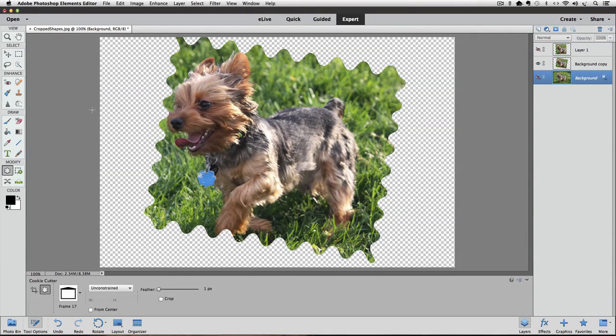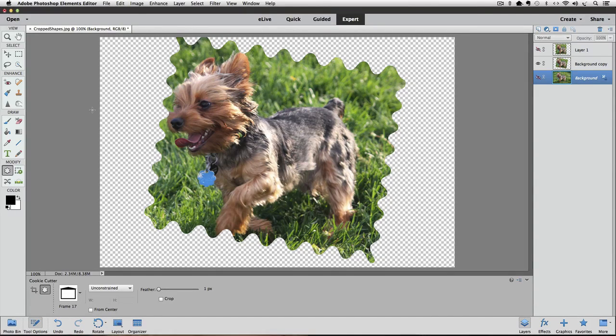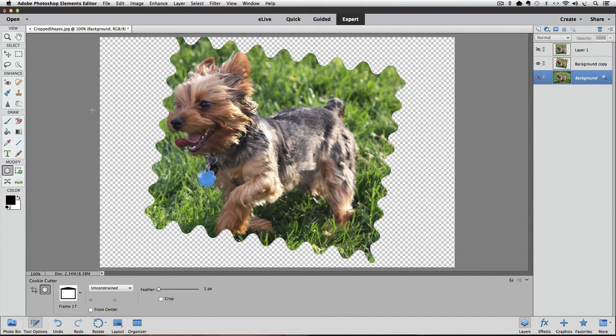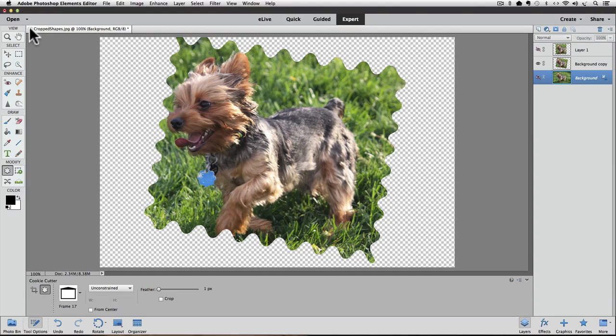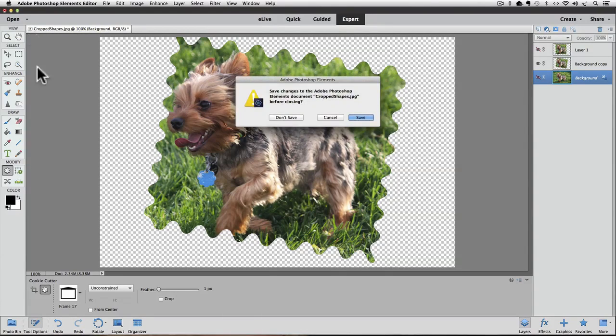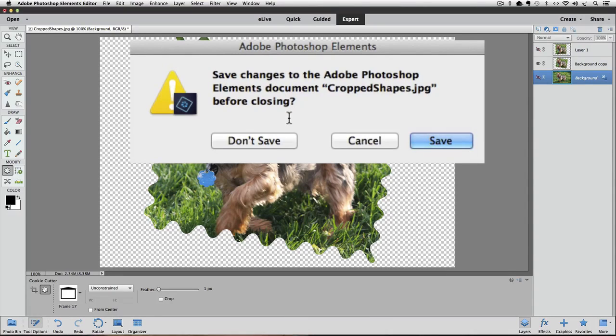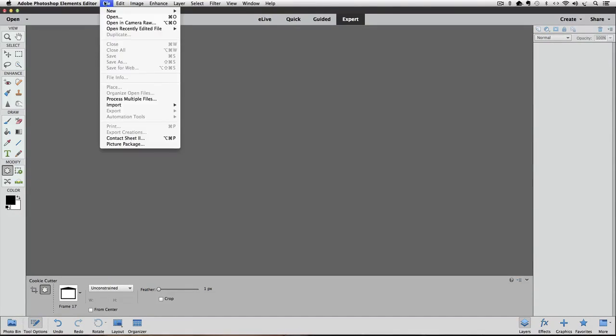So now we have our original image showing and it has the changes we made but remember we just saved a copy of that file with the changes and flattened and everything as a jpeg and that's on our desktop wherever on our computer we saved it to. So now I can just close this photo and I'll get this dialog box asking do I want to save the changes and I'm going to say don't save because this is our original I want it to remain the same as it was when we first opened it and now